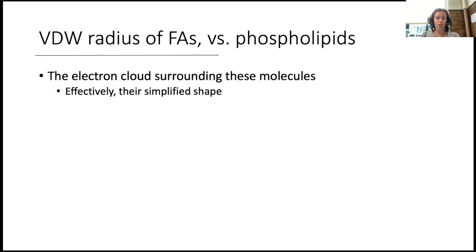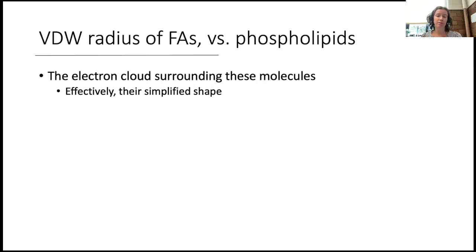So folks, what I was just walking you through was looking at some line stick structures of the various lipids. Can we recognize them by sight? Can we understand the most important structural features? But it's also important for us as we start to think about their functional importance in cells,